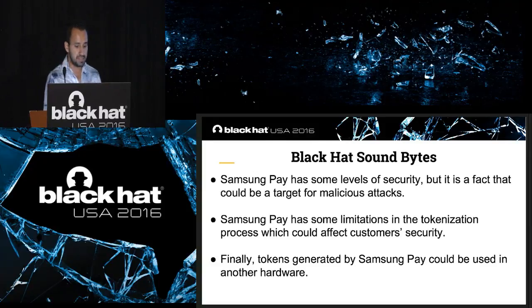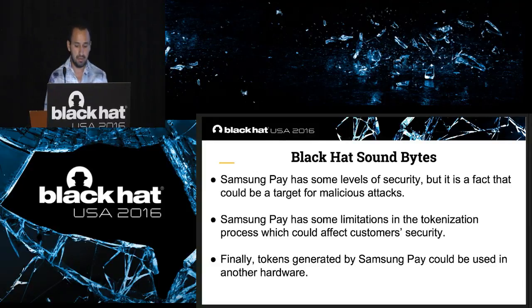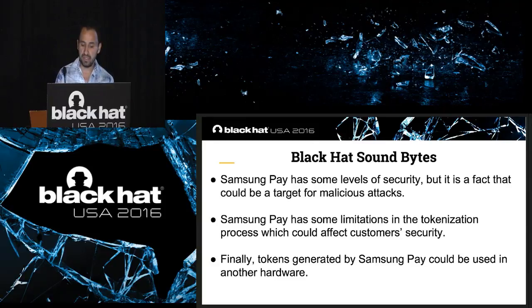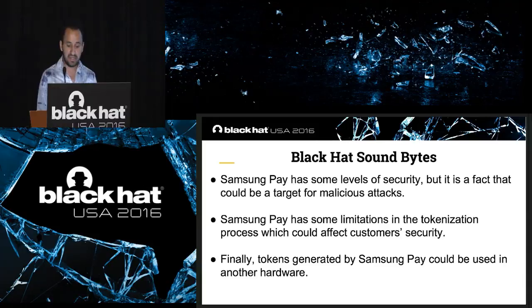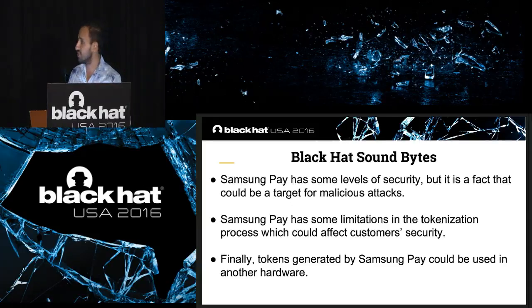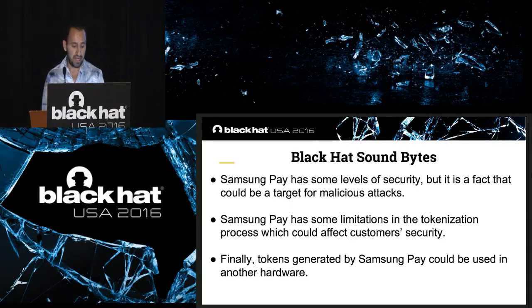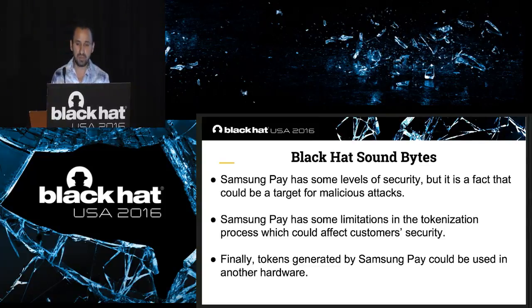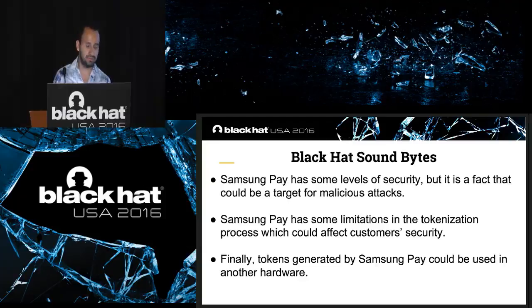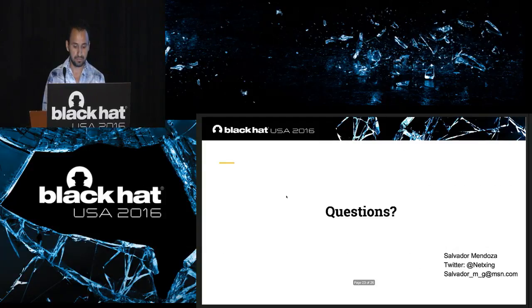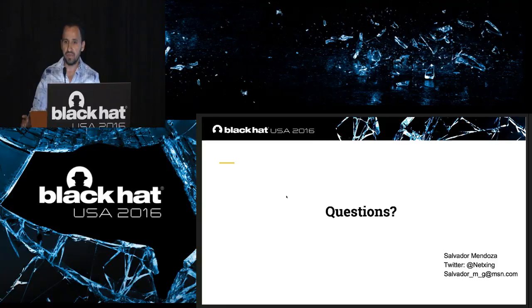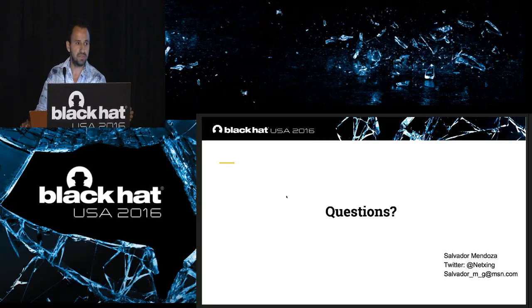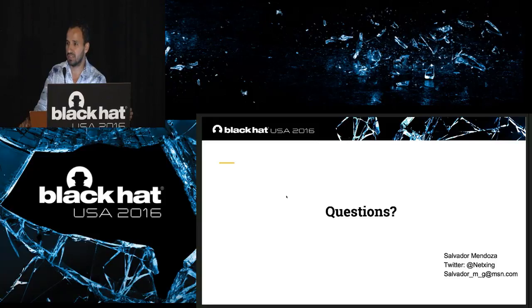So, what I learned today was Samsung Pay has some levels of security, but it's a fact that could be targeted for malicious attacks. Samsung Pay has some limitation in the tokenization process, which could affect customer security. And finally, tokens generated by Samsung Pay could be used in another hardware. Please, if you have any questions, feel free to go to the microphones, and I'll be happy to answer.